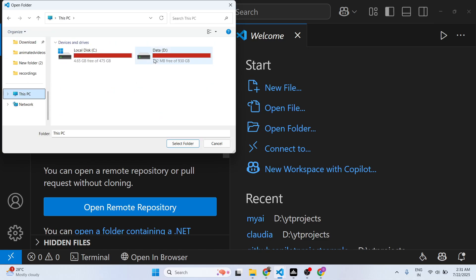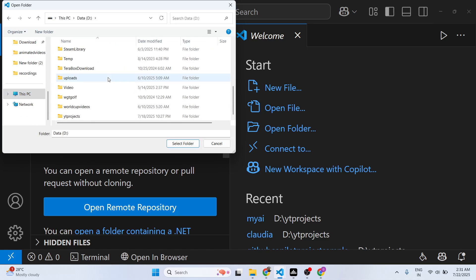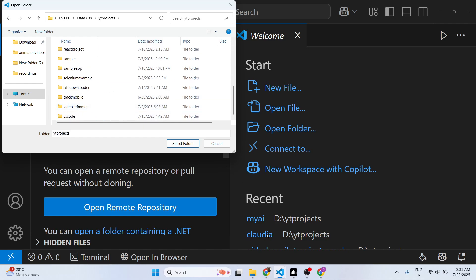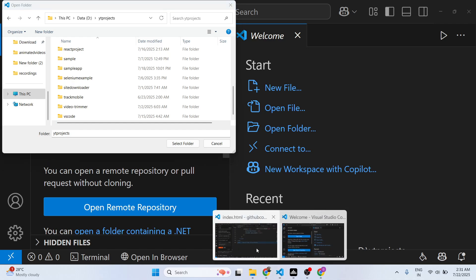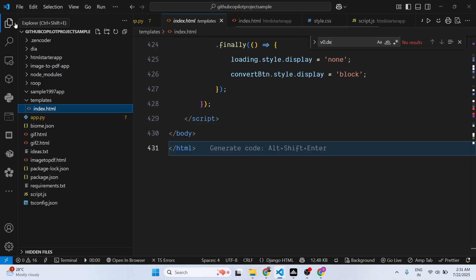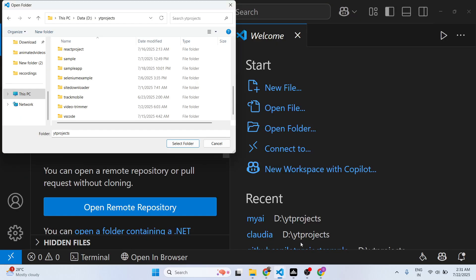Just open a folder right here. What was the folder name, let me check. It's GitHub copilot project example.